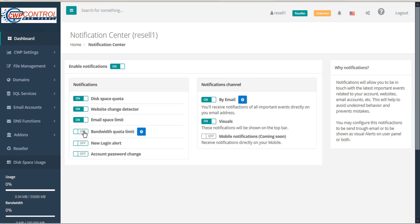Bandwidth Quota Limit notifies you when the maximum bandwidth consumption has been reached. You can configure the maximum bandwidth consumption by selecting the gears icon.